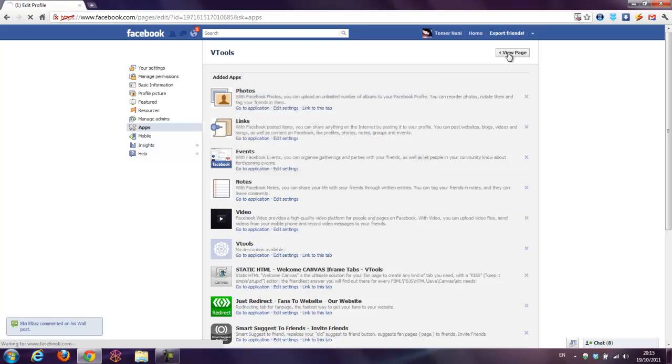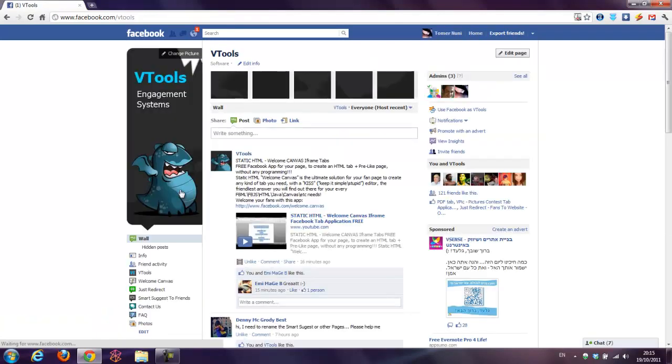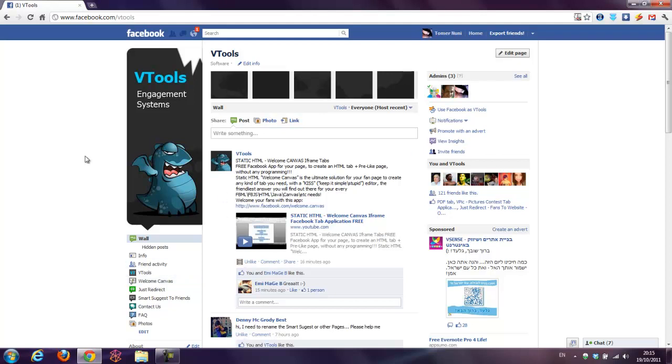And view page. And the name was changed again. So this is how you change the tab's name to whatever name you want.